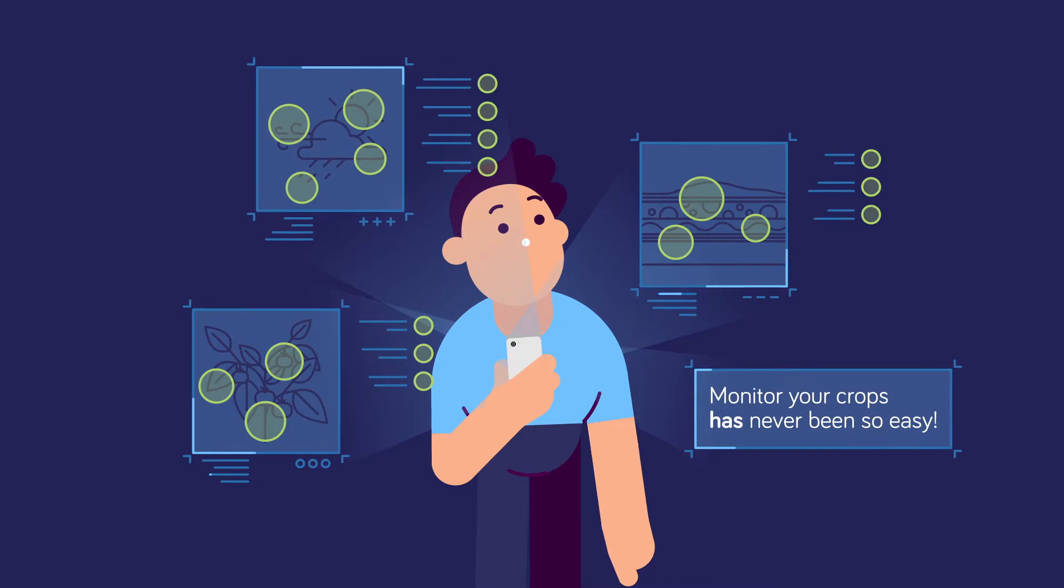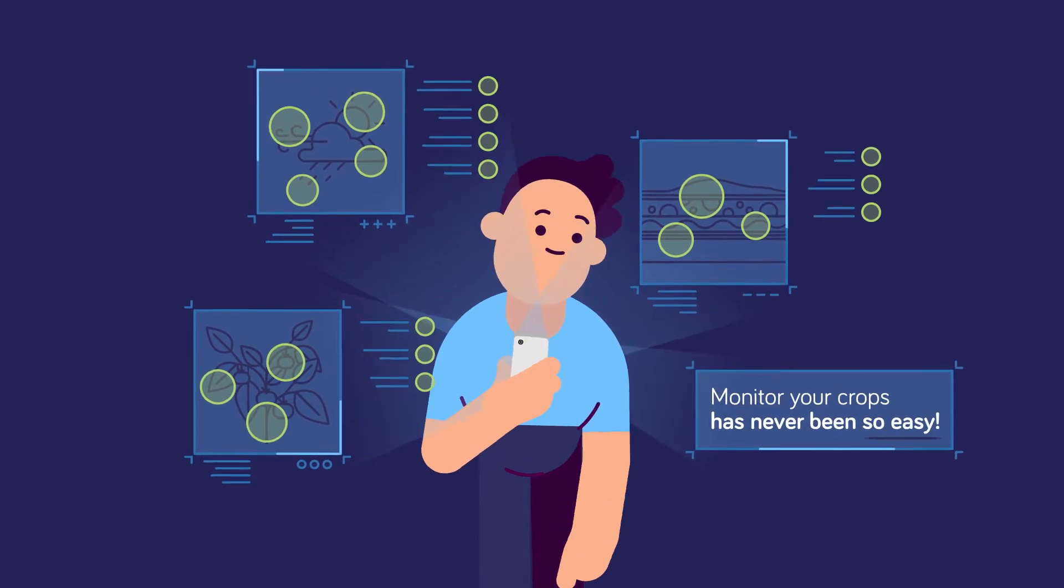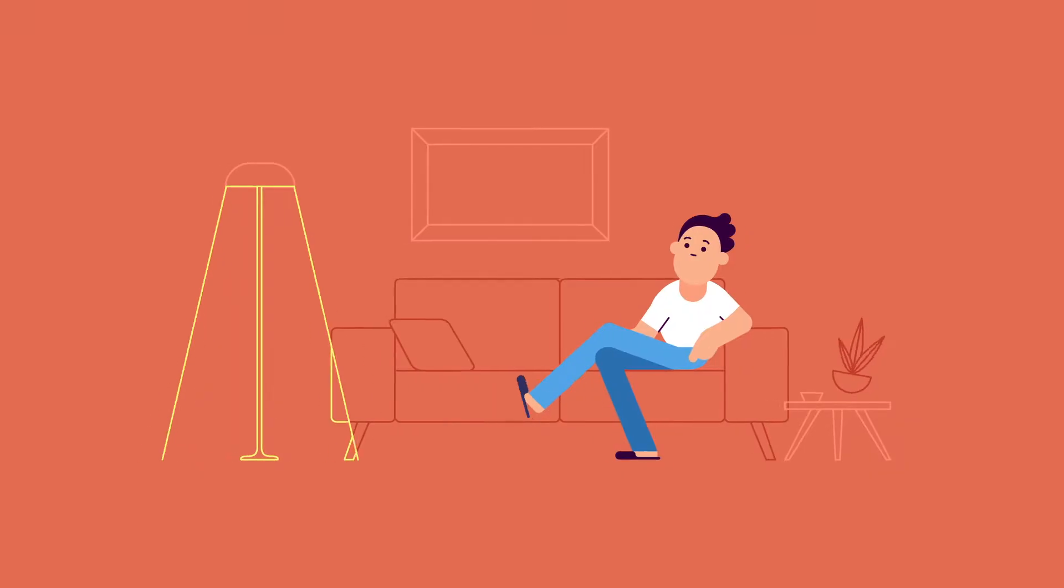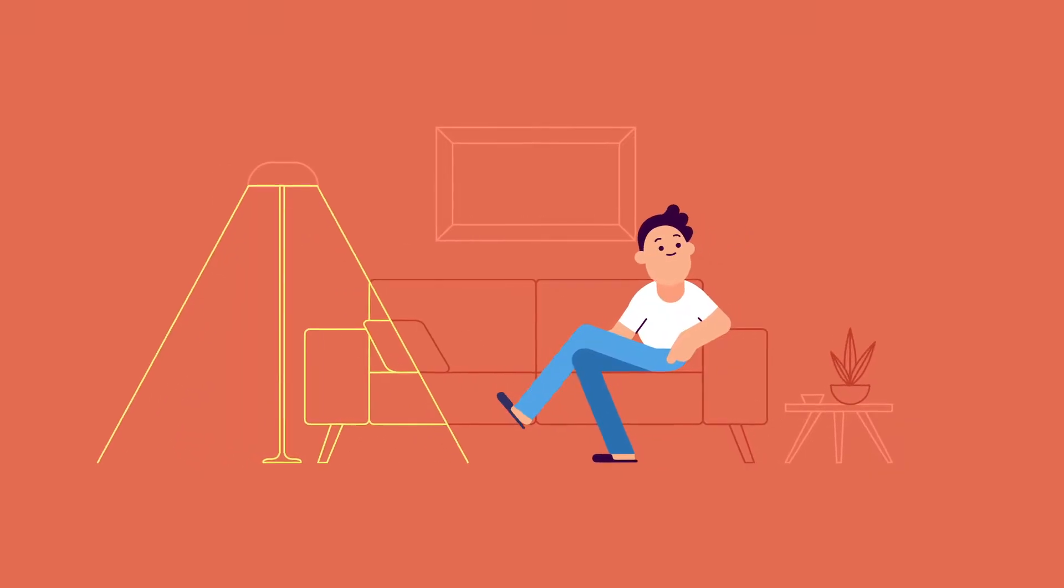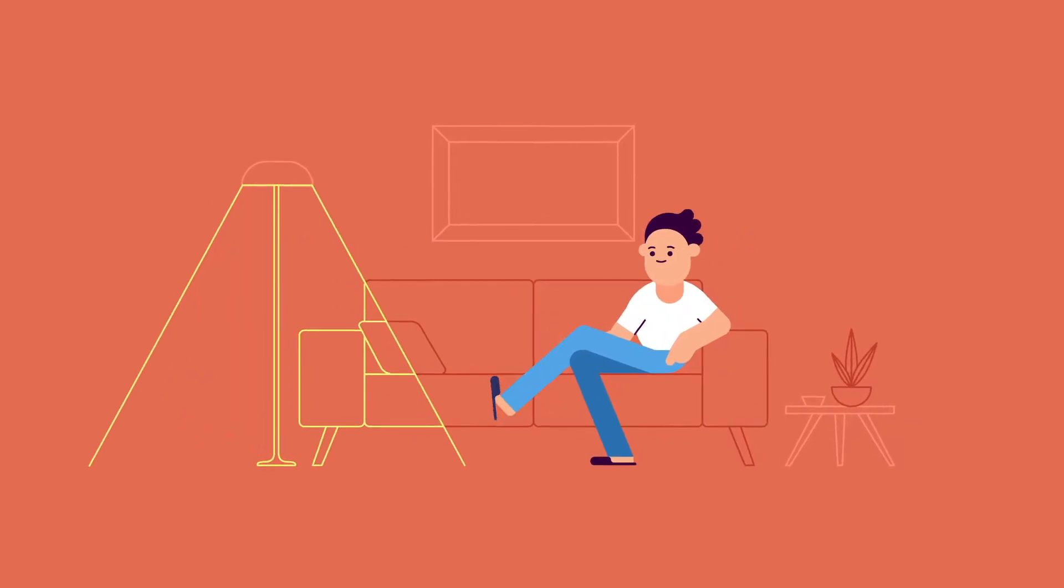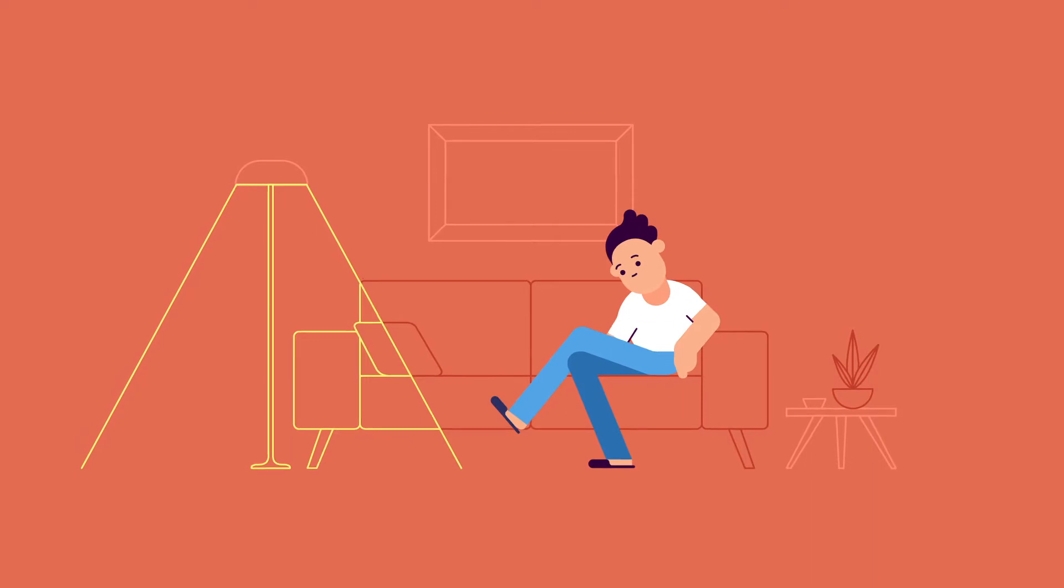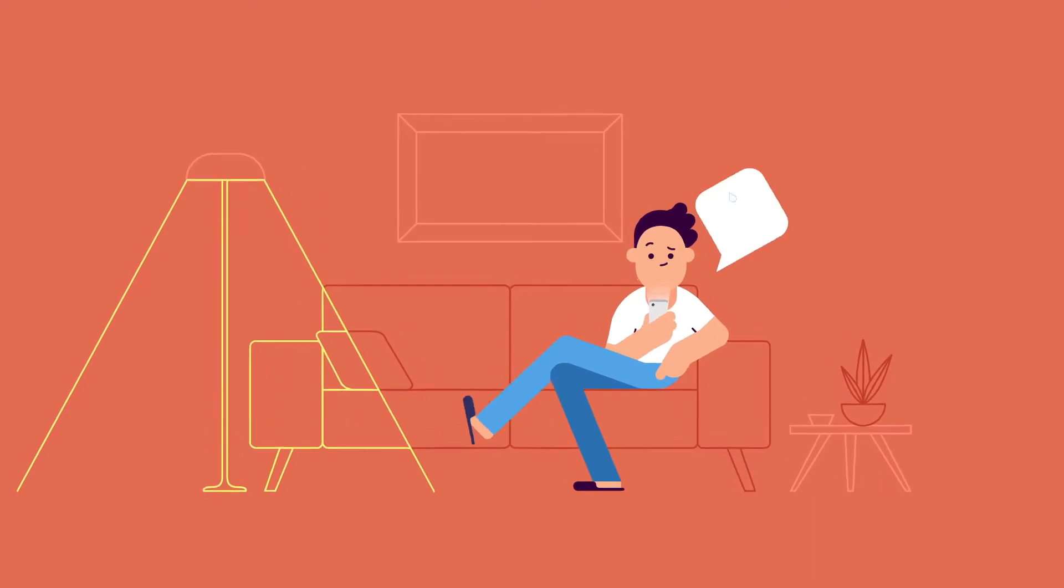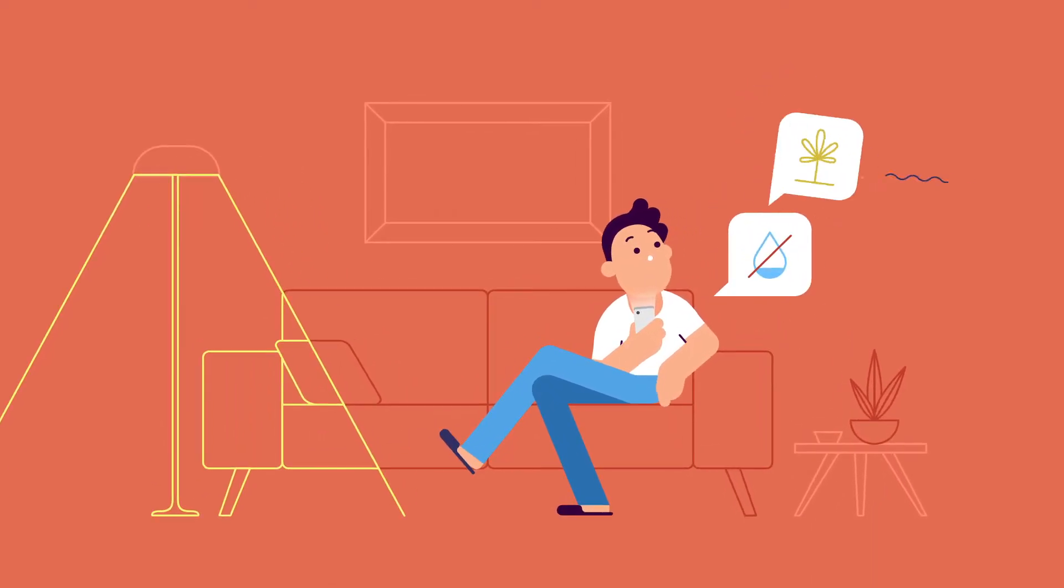Monitoring your crops has never been so easy, and it is not necessary to check it often. The application warns you of everything that happens on the field.